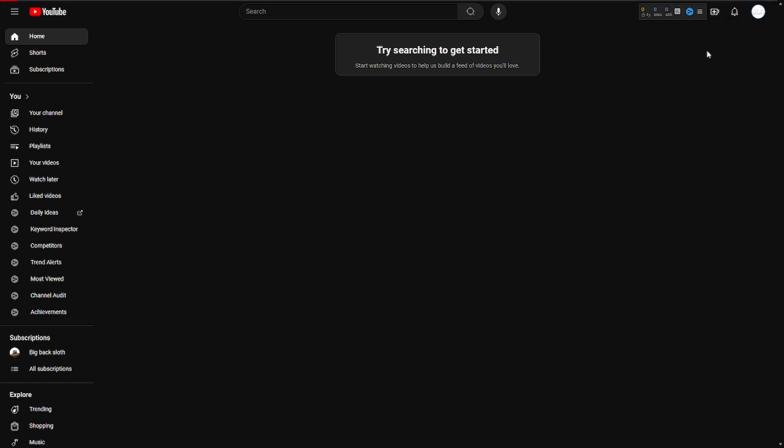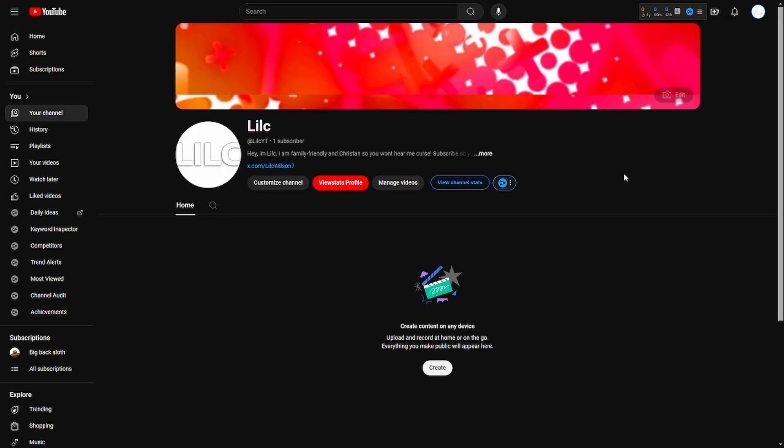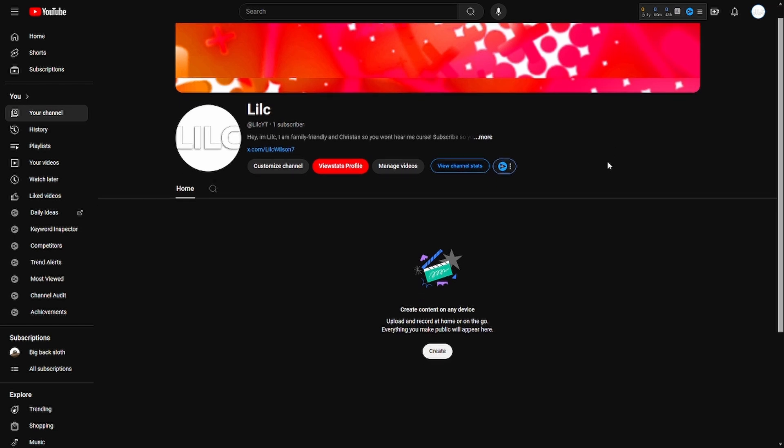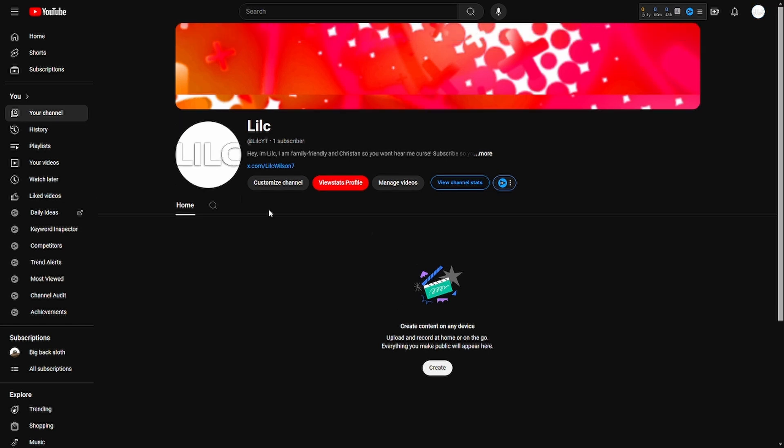It currently has no videos because I'm still working on the banner and everything. I want to make this channel perfect and I don't want to rush uploads. You guys might not see a ton of uploads, but you will see higher quality. If you watched this whole thing, please make sure to go down in the description and subscribe to this new channel.